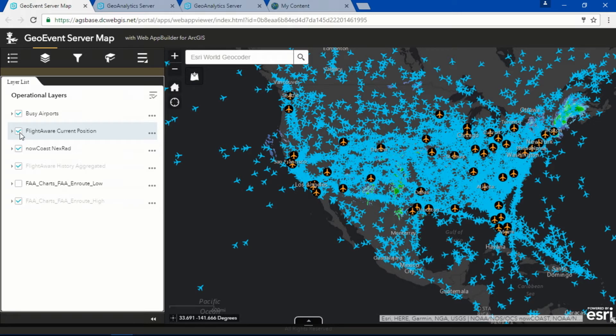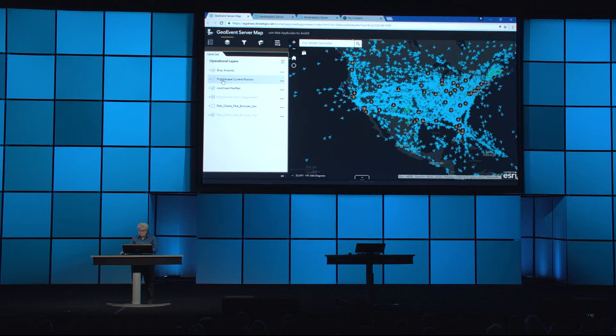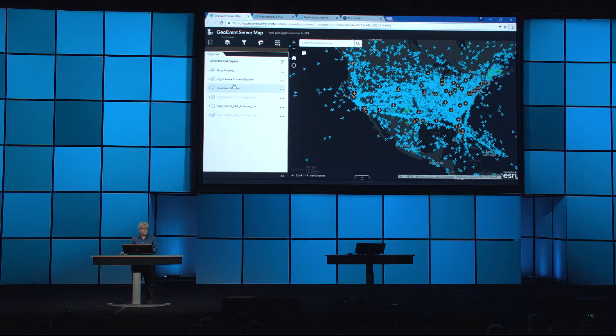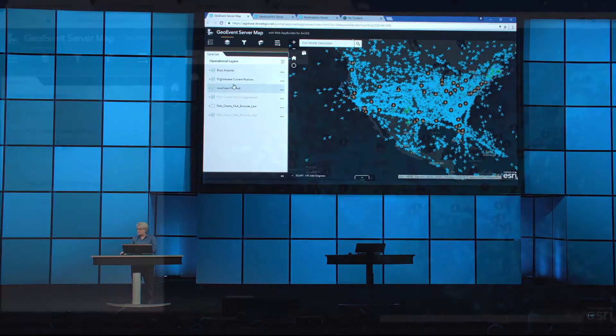Now, FlightAware reports locations every five seconds all across the world, and all this information is being captured through GeoEvent.